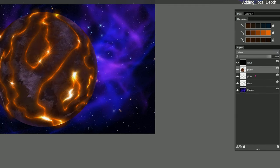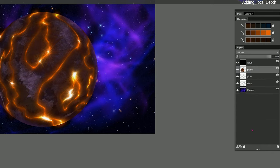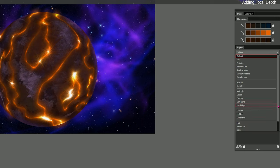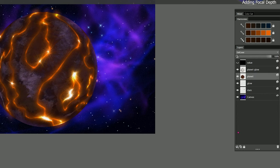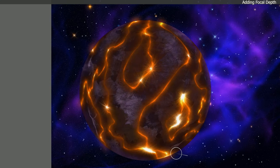I'm going to merge those planet layers down again into a single layer and set the composite method of the planet layer to Gel Cover. I'll name that layer so that we know what it is — we'll call it Planet Glow. On the planet layer I'm going to set the composite method to Gel Cover and I'll select a blender called Diffuser Two.